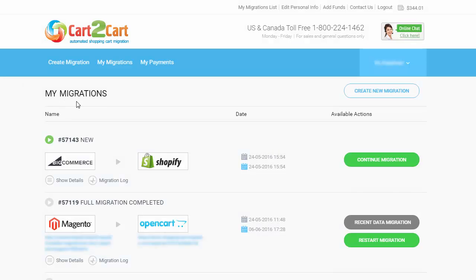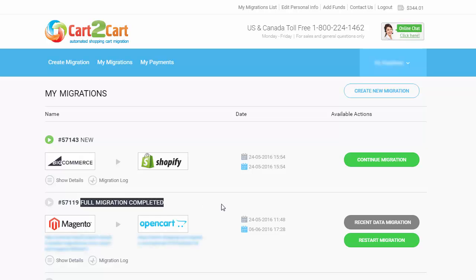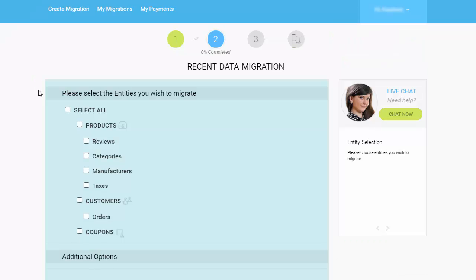Recent Data Migration is available only when the full migration is completed and can be started at any time. You can launch it from your Migrations List page — simply click the Recent Data Migration button and follow the Migration Wizard instructions.